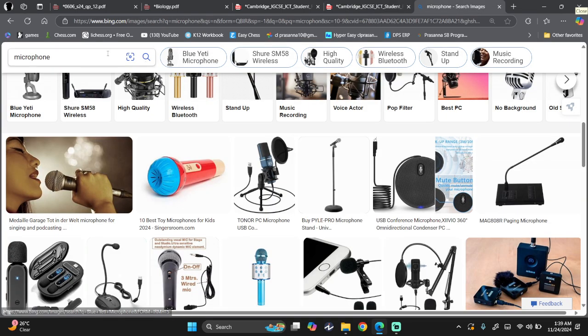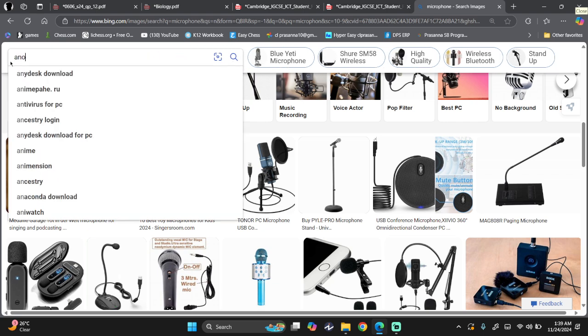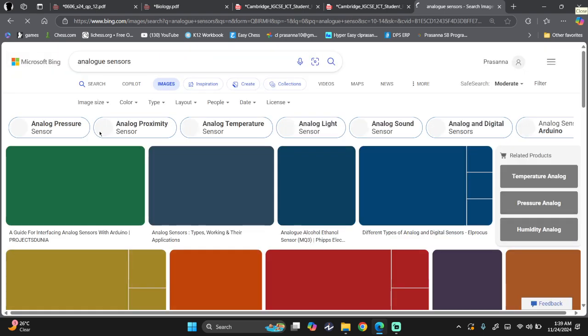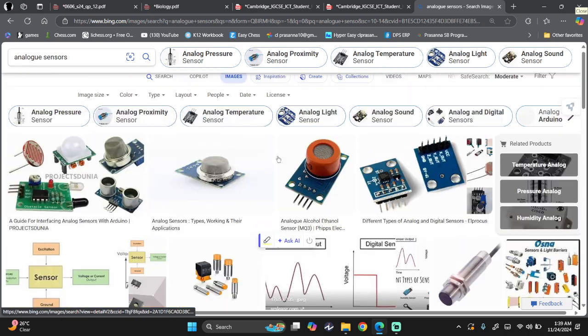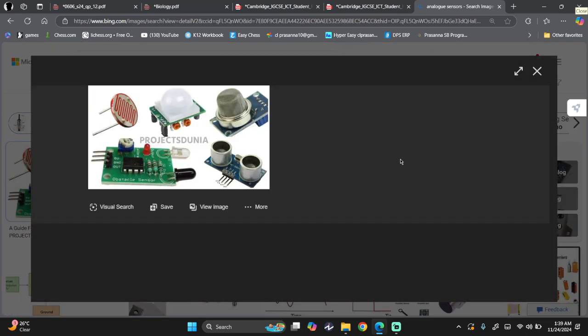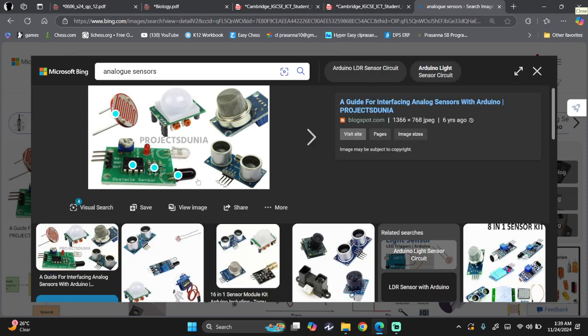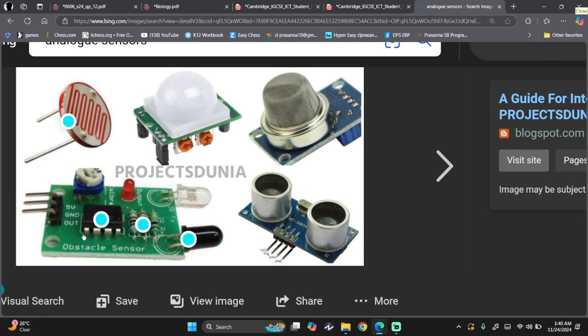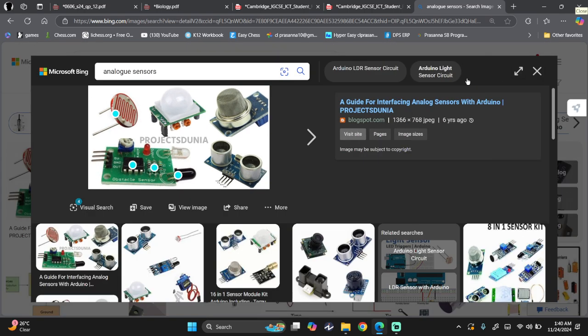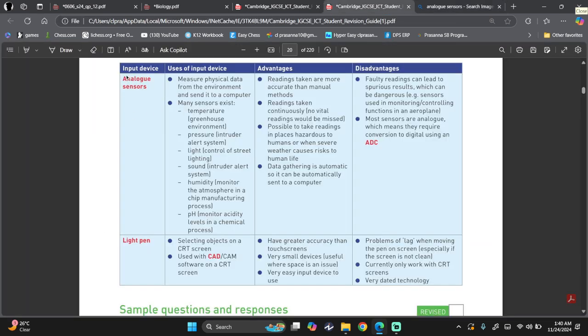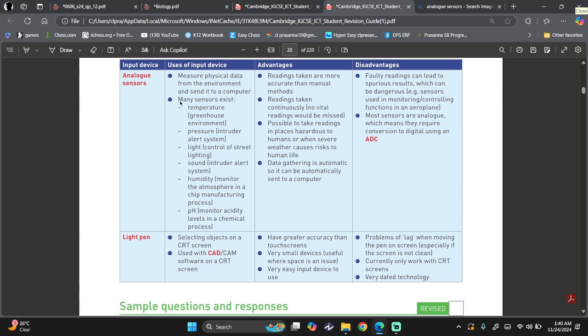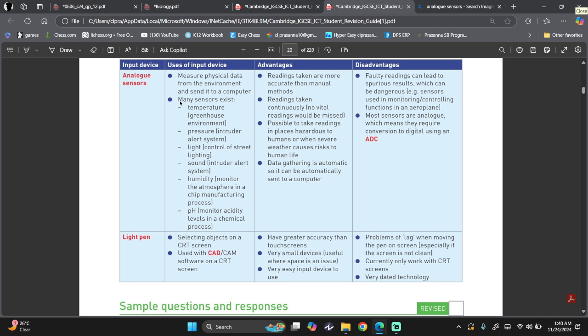And analog sensors. Let's look at analog sensors. These are what analog sensors look like. Now most of this stuff has to do with Arduino and coding and all that, which detects changes in surrounding and all that. Which is why we have an analog sensor. So users measure physical data from the environment, send it to a computer. The sensors exist, many sensors exist, such as temperature, pressure, light, sound, humidity, pH, and many more. The advantage is readings are taken more accurate than manual methods. Readings are continuous. These readings can easily be put on a graph. Possible to take readings in places where humans cannot go due to the danger there. Data gathering is automatic, so it can automatically be sent to a computer.